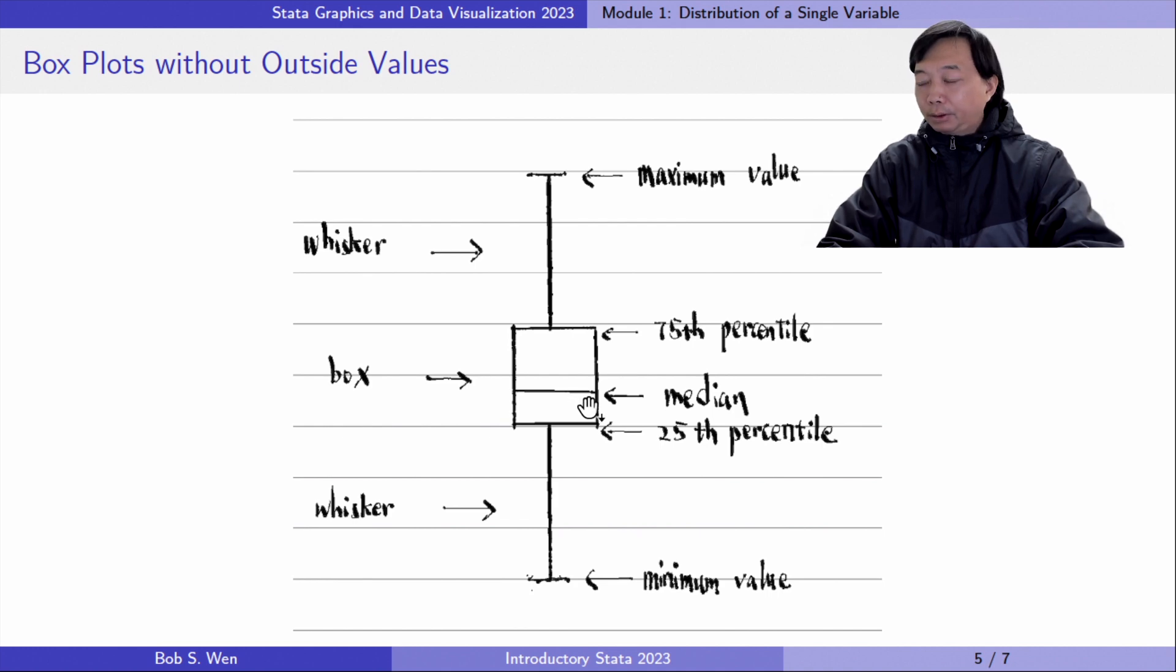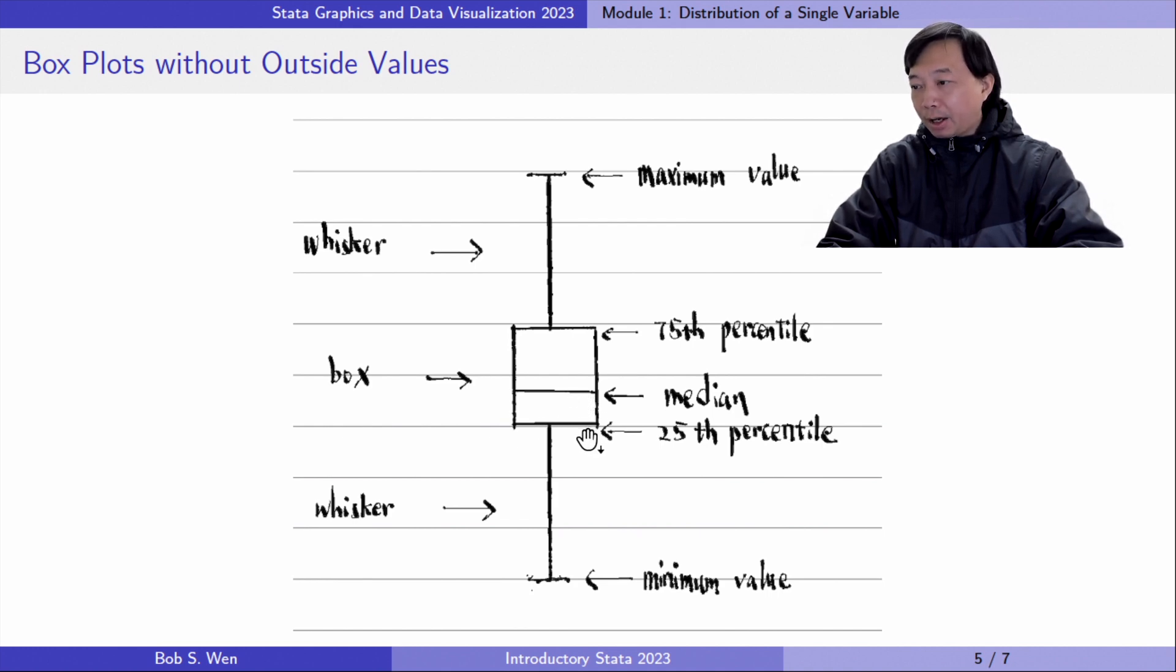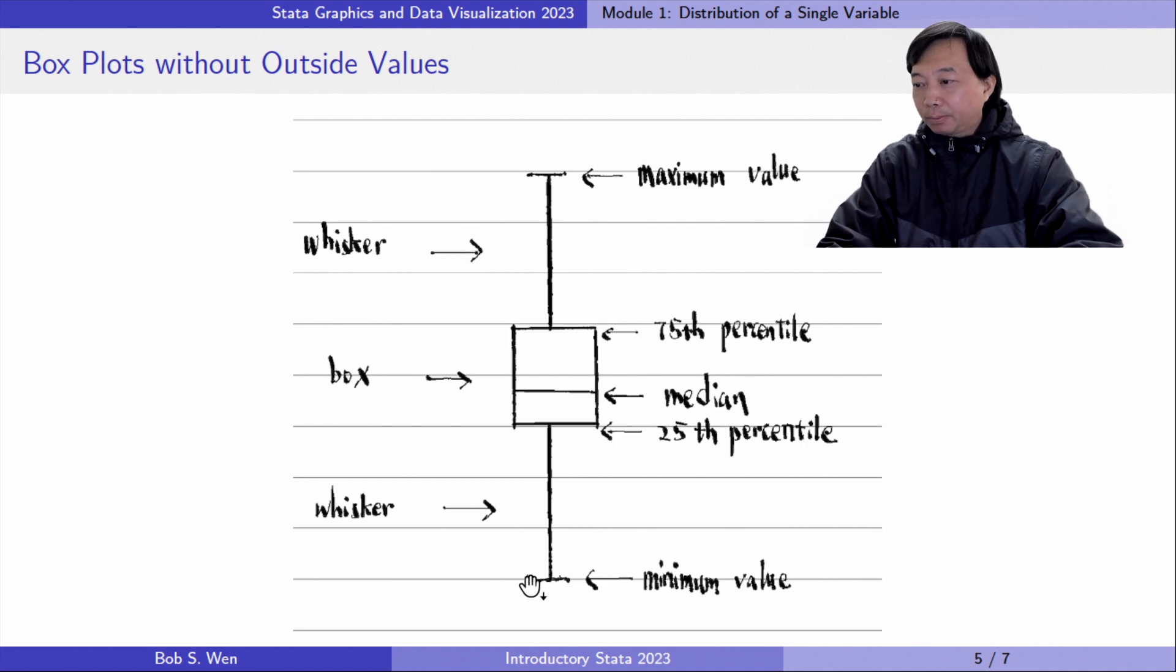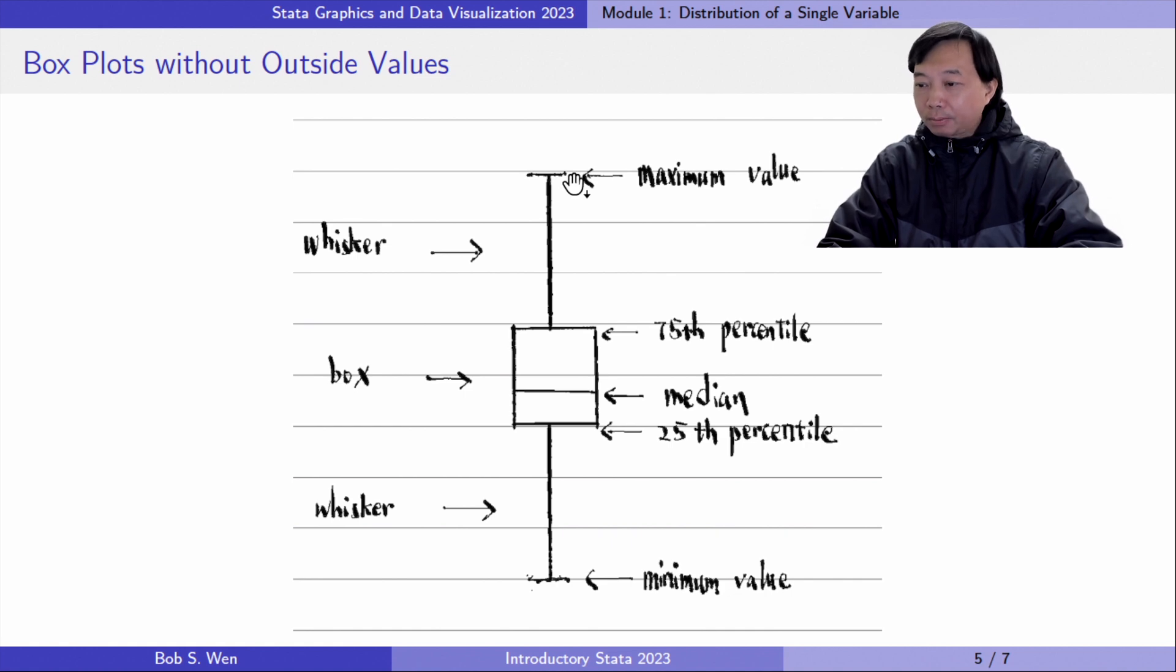The 25th percentile and the 75th percentile are at the edge of the box. At the end of the whiskers are the minimum and maximum values. This is the case for a variable without outside values or outliers.